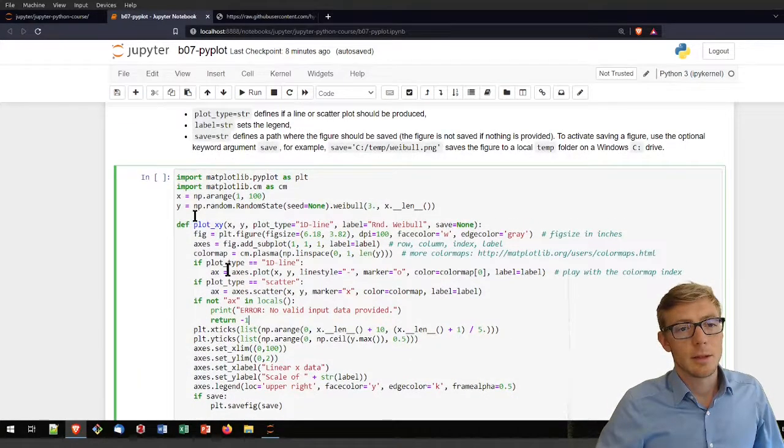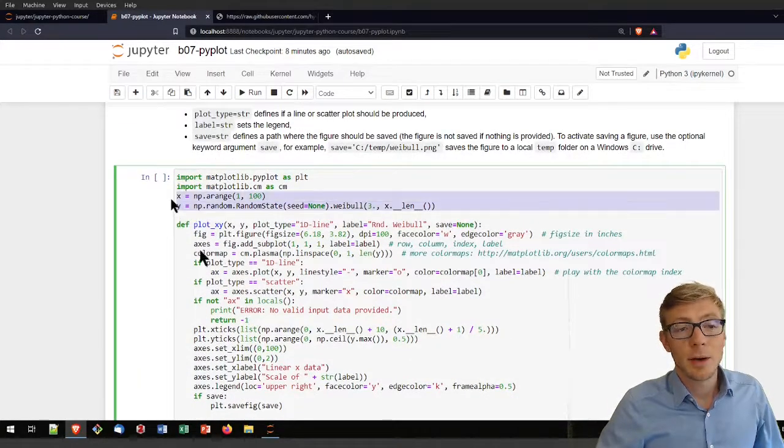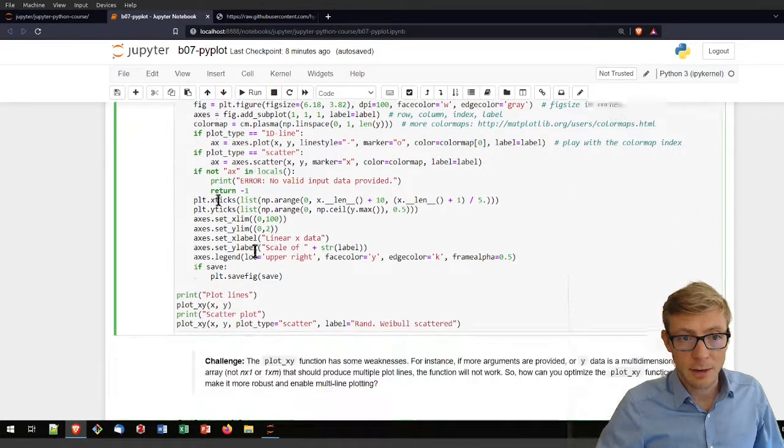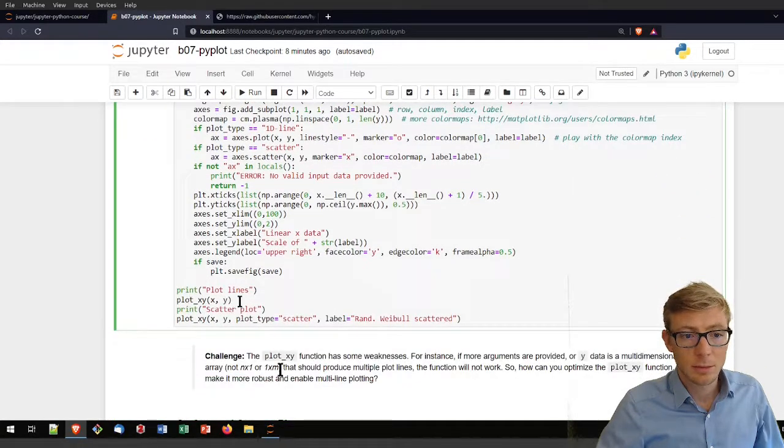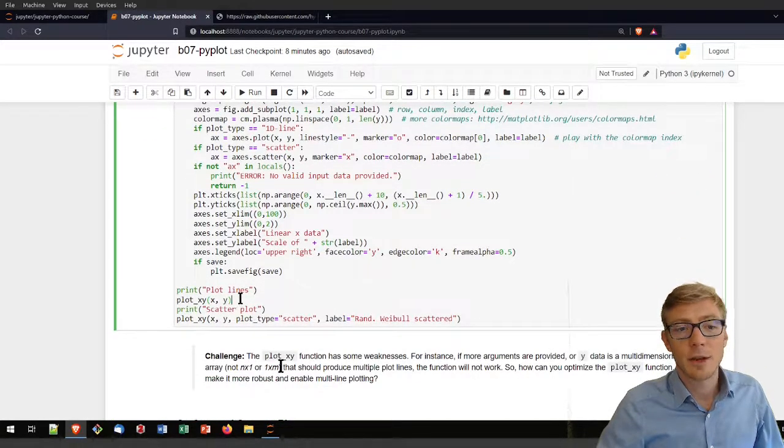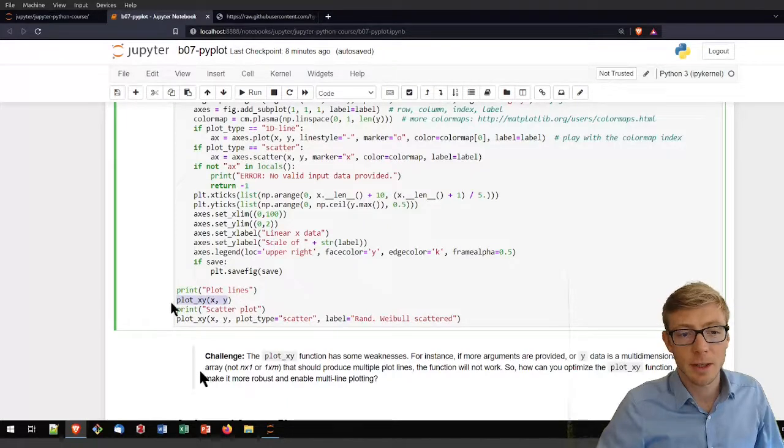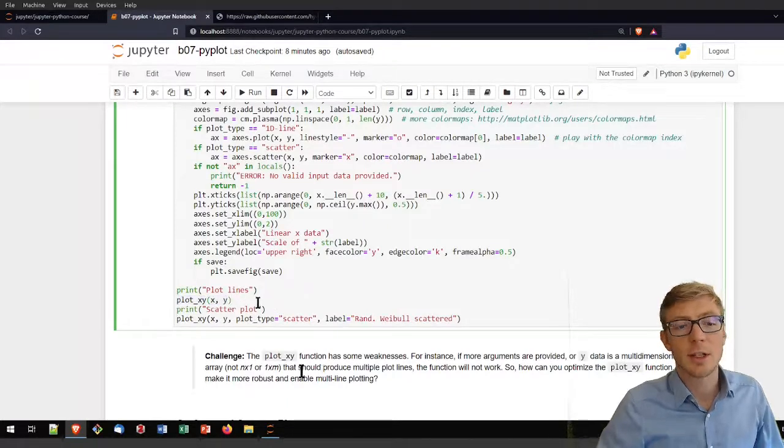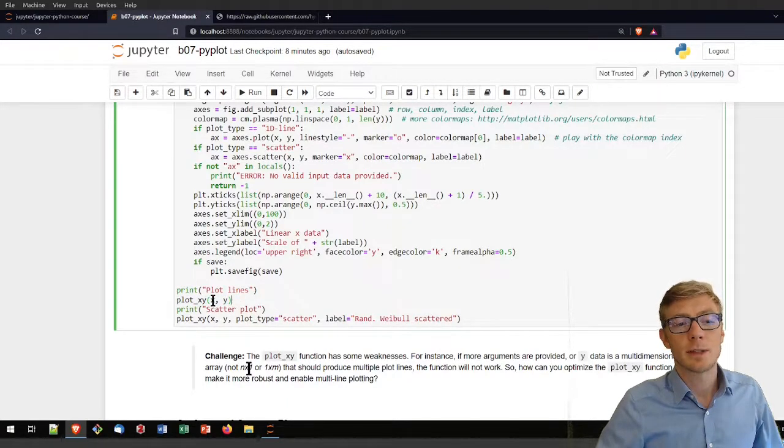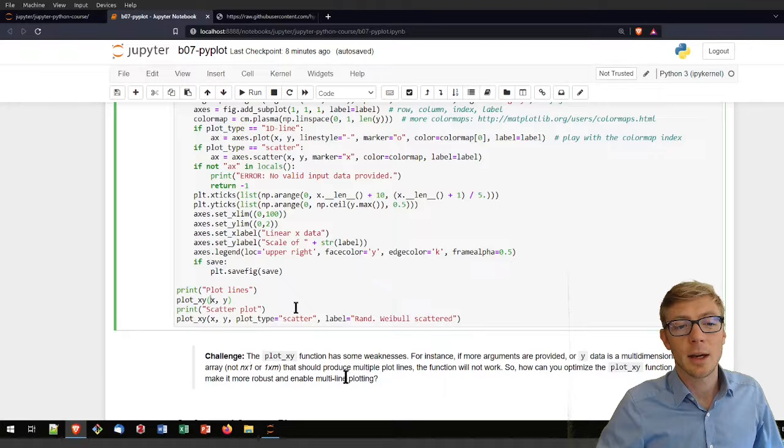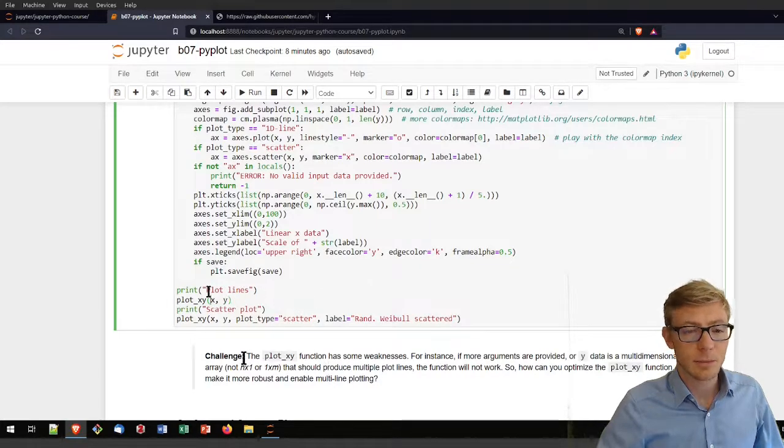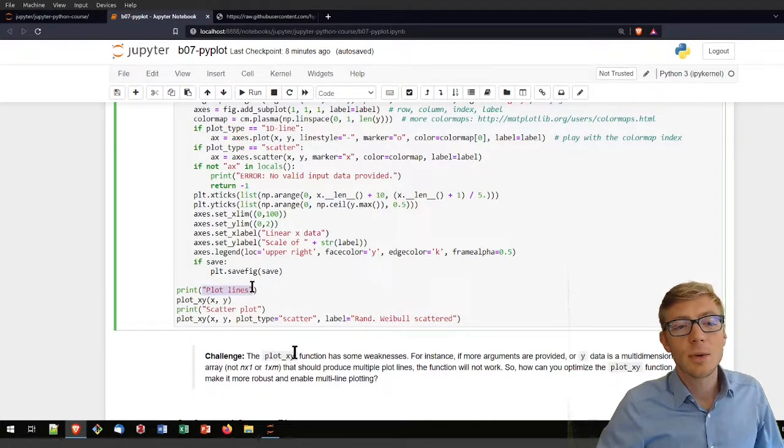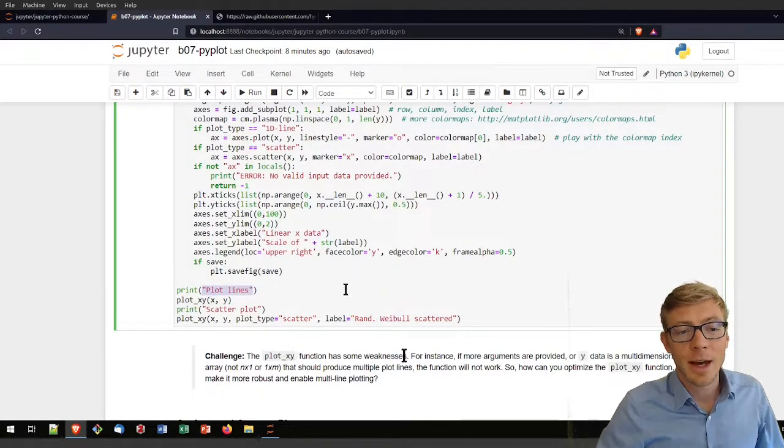While I defined my x and y values before, I cannot call the function before I defined it, so I can only call it here below. Now with plotxy and the arguments x and y. And this is how I would get the lines.